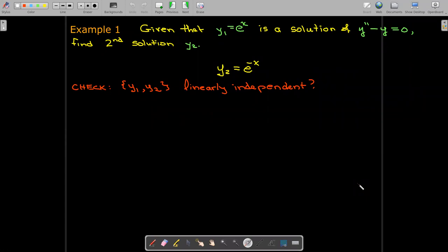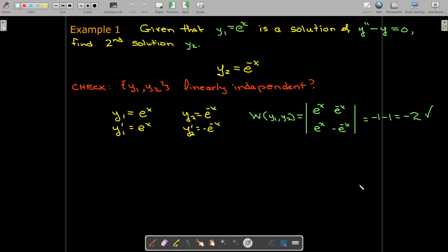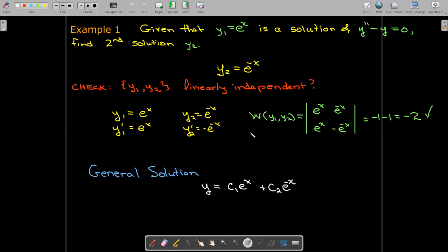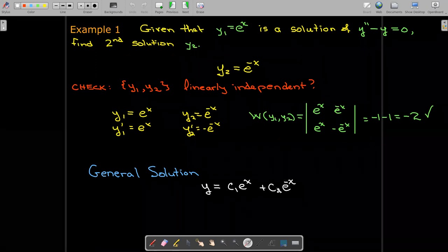Let's check. We're looking for a fundamental set, so we'd like a linearly independent set. Calculating the Wronskian determinant — since e to the x times e to the negative x equals 1 — I get negative 1 minus 1 equals negative 2. That's not zero, so the set is linearly independent. I can write the general solution as c1 e to the x plus c2 e to the negative x. For a second order differential equation, the fundamental solution will have two functions in it.